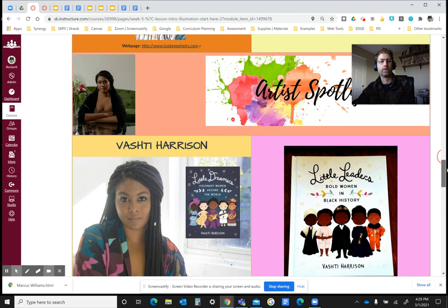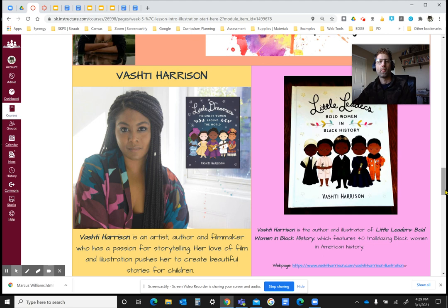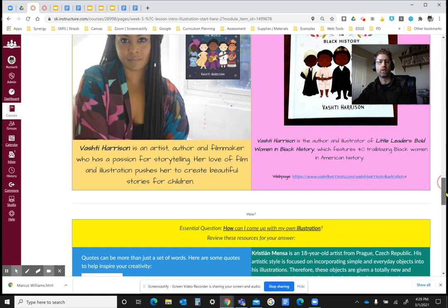Another example to help answer this question is Mrs. Harrison, who is an artist, an author, and filmmaker who has a passion for storytelling. She loves to illustrate what the story is about, and she uses those in terms of a book — she creates books. She's actually the author as well as the illustrator for many books, creating pictures related to the words in the books.